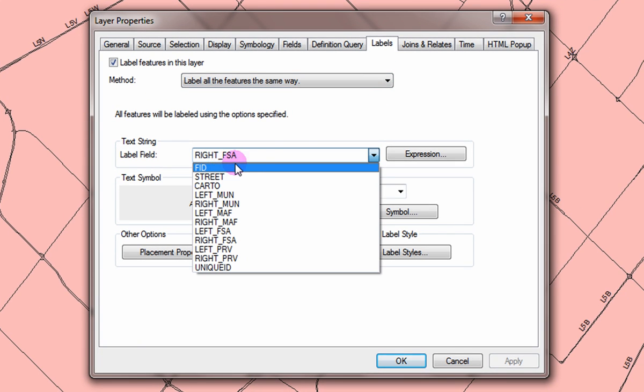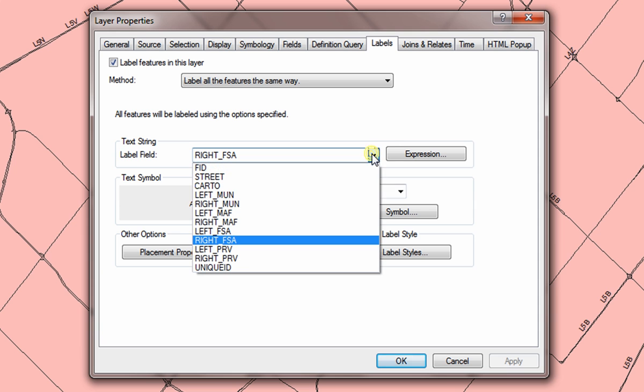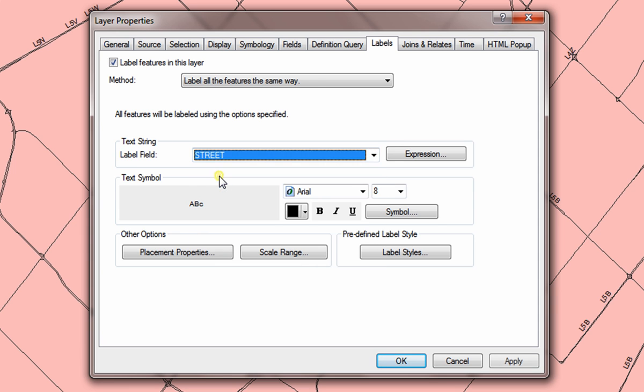Beside label field, choose the attribute to be used for labeling. Click OK to see the new labels.